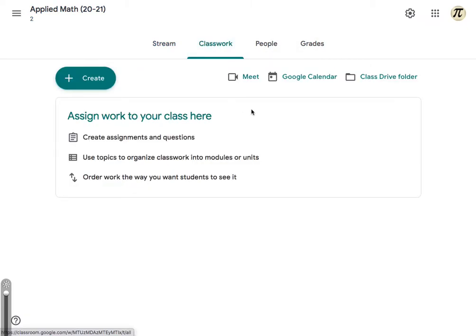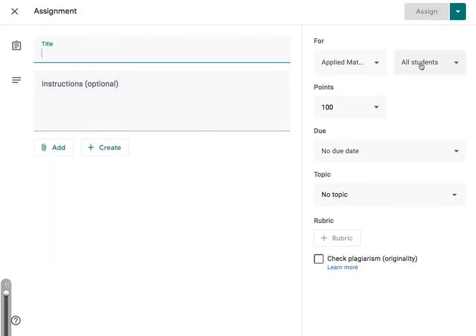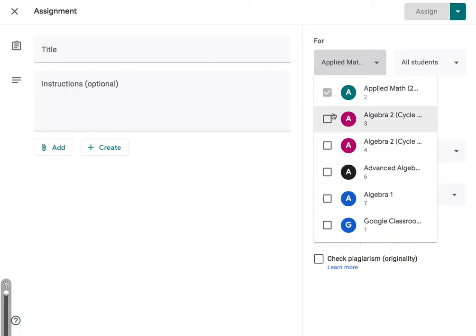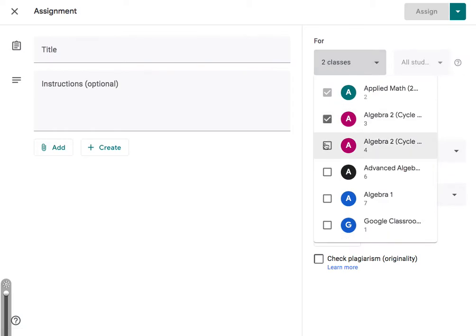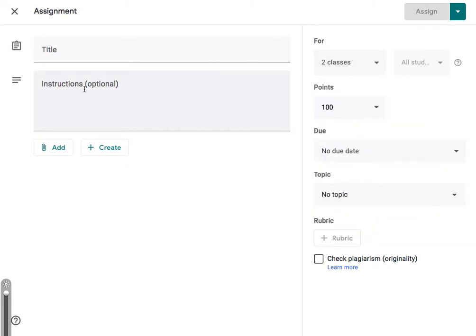If you go to classwork here and then create—notice create an assignment or post or whatever. Notice an option here. I can go over here and select multiple classes. So if you were running a cohort A and a cohort B class, then you could just select those two and then post as you would there.